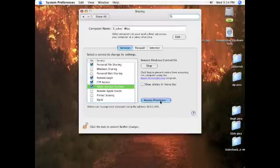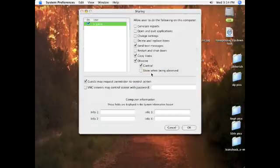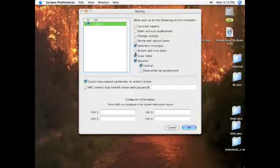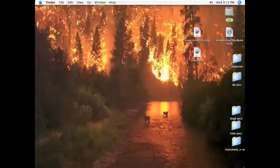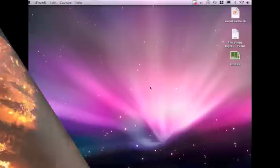And then you can maintain access privileges from there as well. Just do that. Anyway, so that is that.